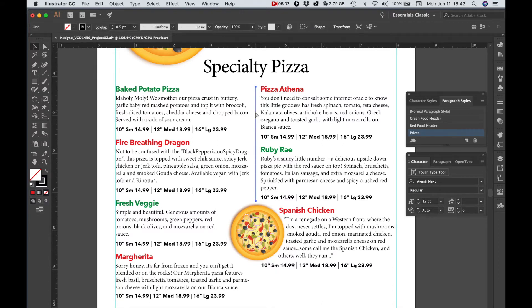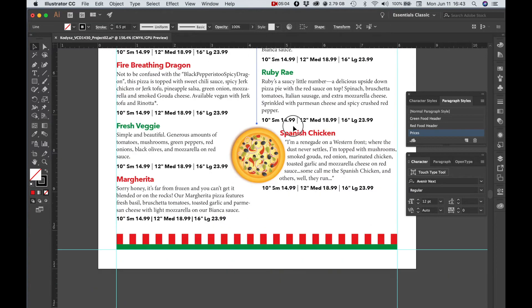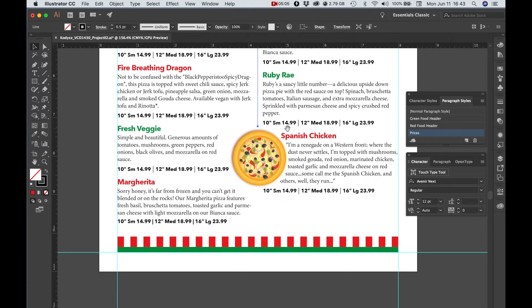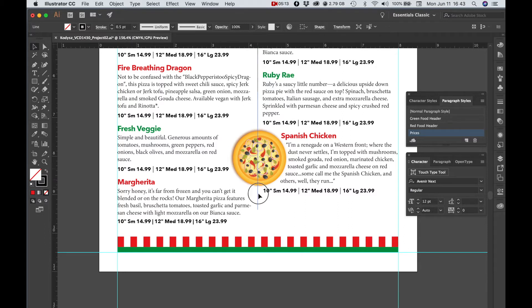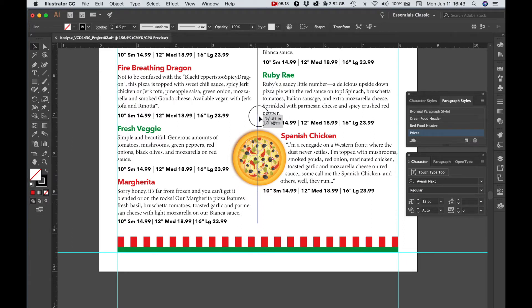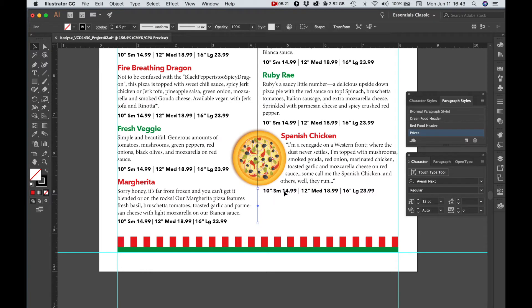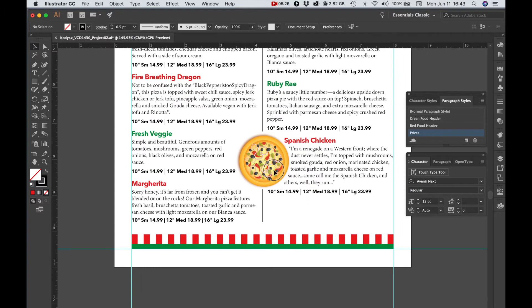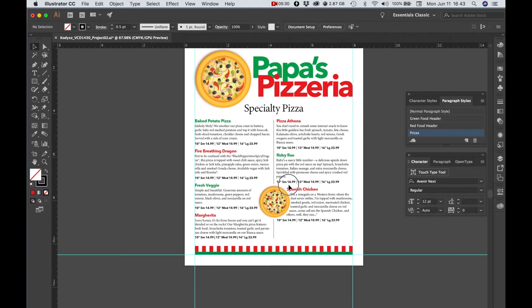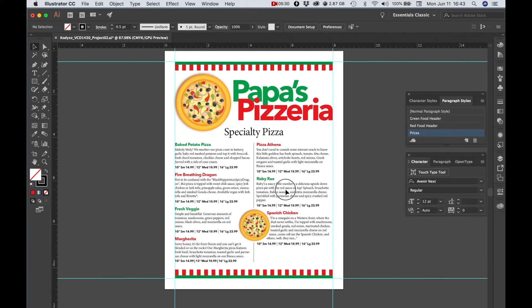It just helps with readability a little bit. It looks a little bit more refined if we add some details like that. I'm going to paste in place, and then I'm going to drag the copy down here. Holding shift, I'm just going to adjust the size of that.